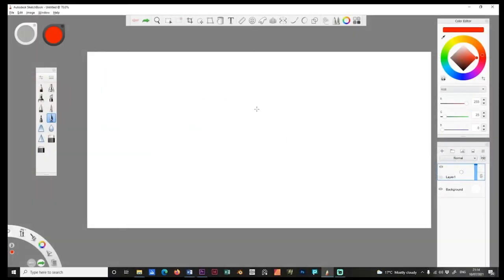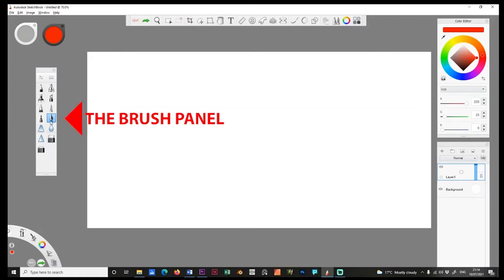This is Autodesk Sketchbook. In the middle we have the canvas — the piece of paper on which you're going to draw — and it's surrounded by various other panels and tools you can use to do different effects within the software. But the main one that's important for us is the ability to make a mark on this page. Over here we've got various brushes you can use.